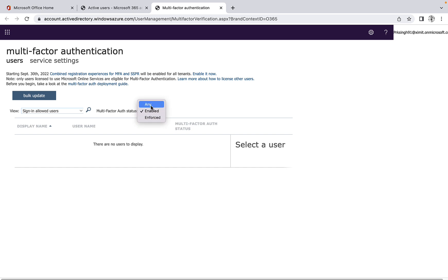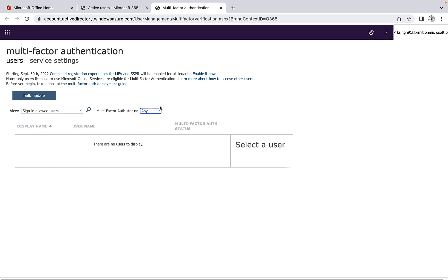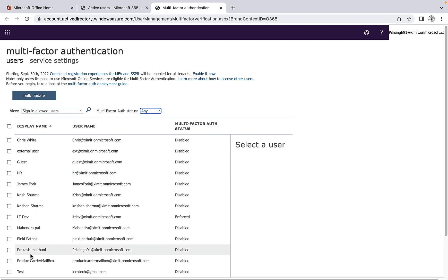It will load this for all the users. As you can see, the users to whom I had enabled earlier, now it is disabled.